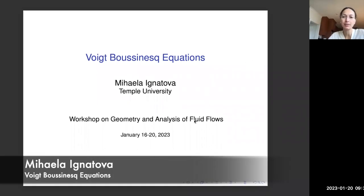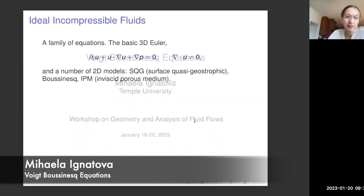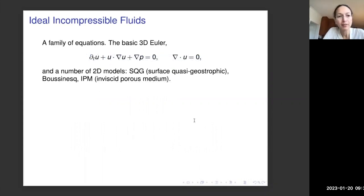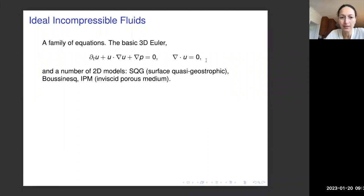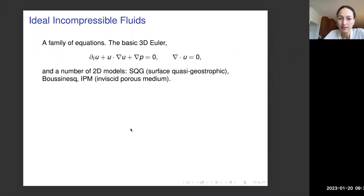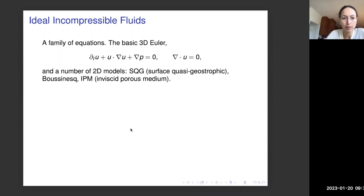It's a real pleasure and honor to give this talk. I will talk about the Voigt-Boussinesq equations, or more generally about the basic models that govern the motion of incompressible fluid. The talk is about a family of equations like the basic three-dimensional incompressible Euler equations, and a number of two-dimensional models, such as the surface quasi-geostrophic equation, the Boussinesq equations, or the inviscid porous medium equations.